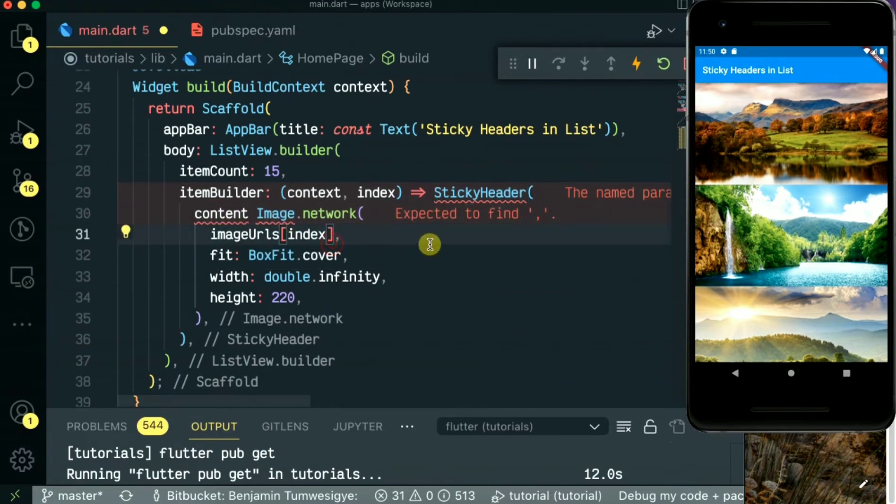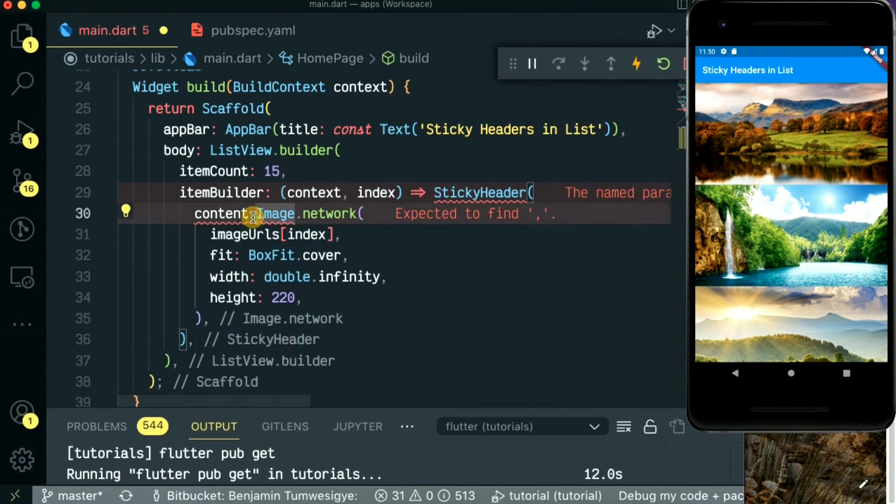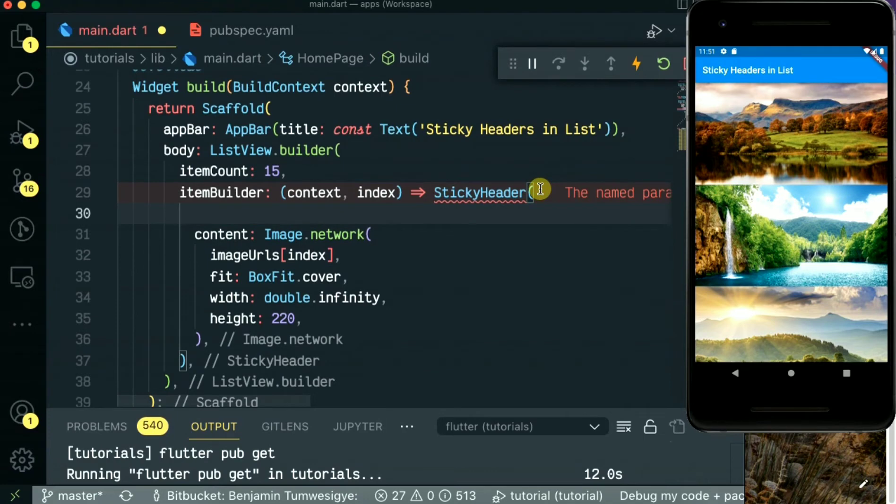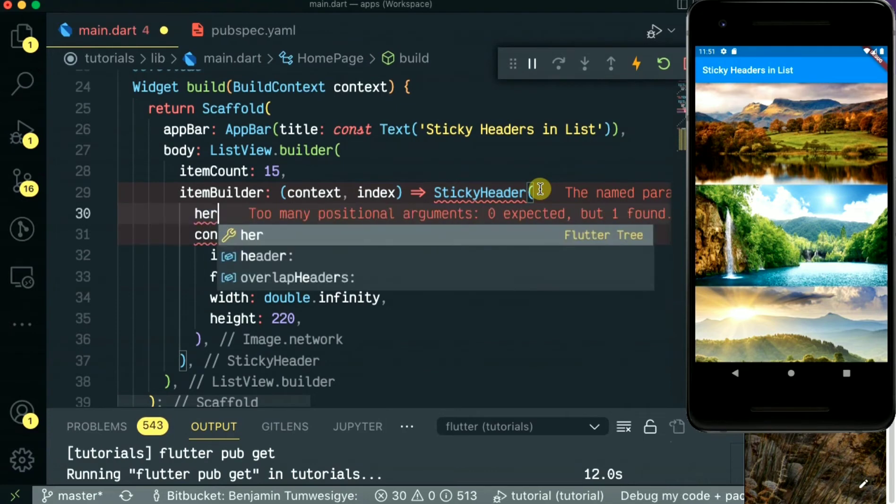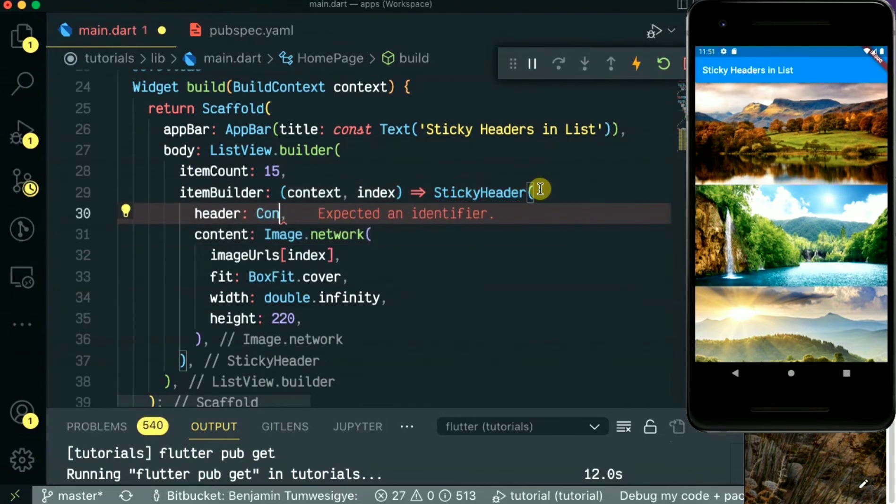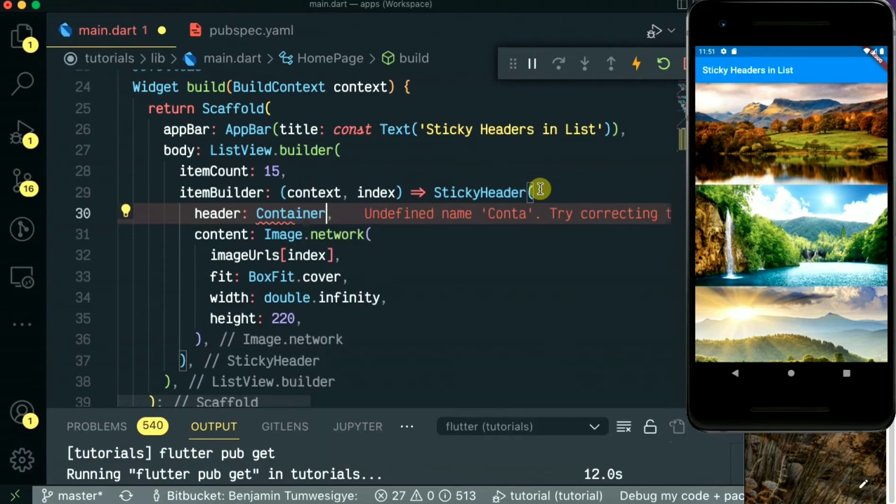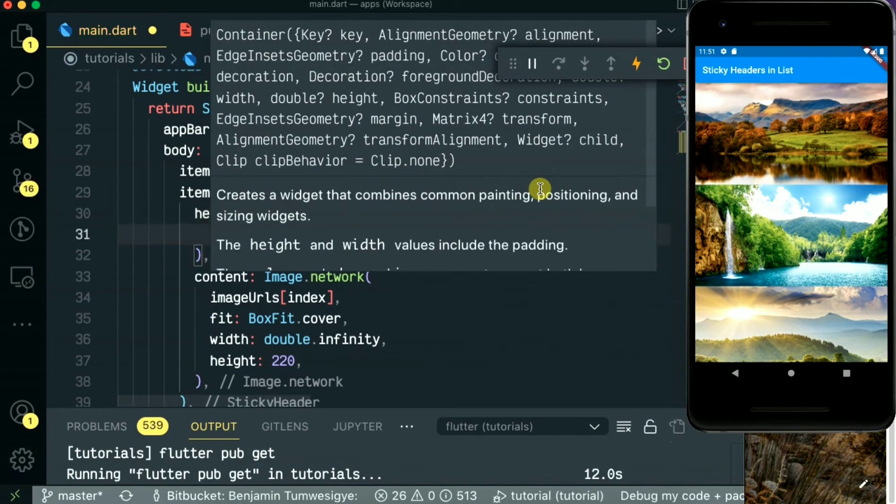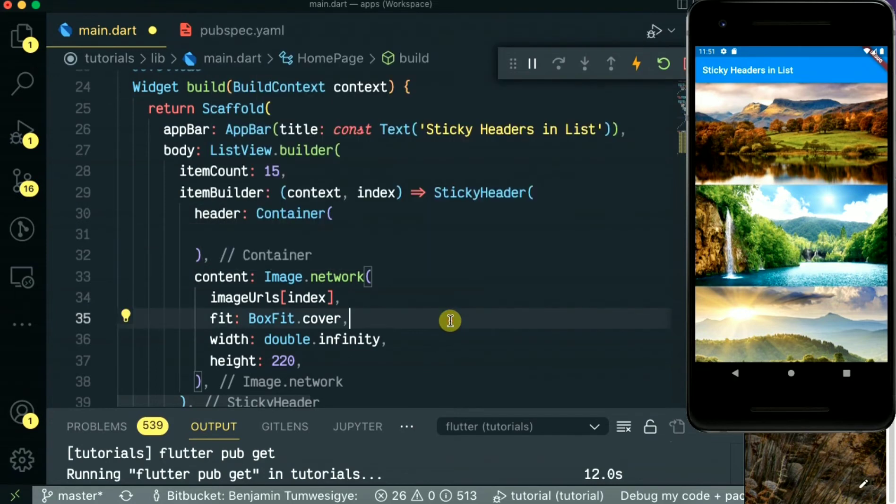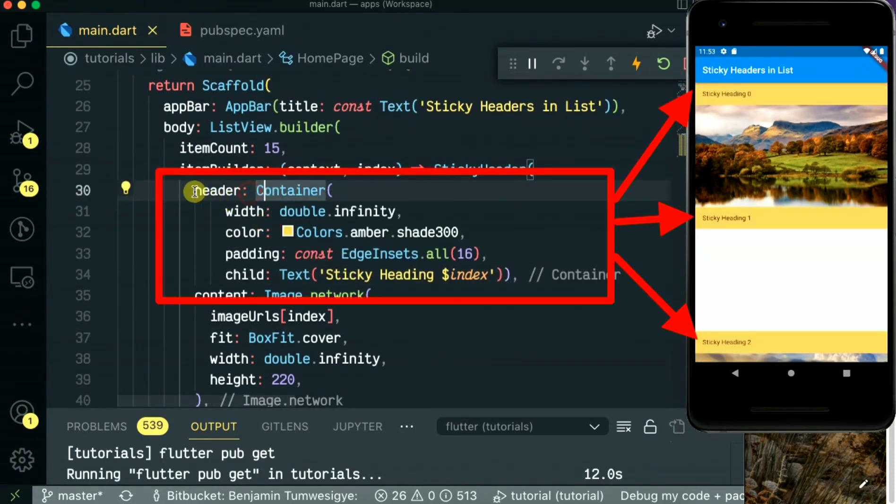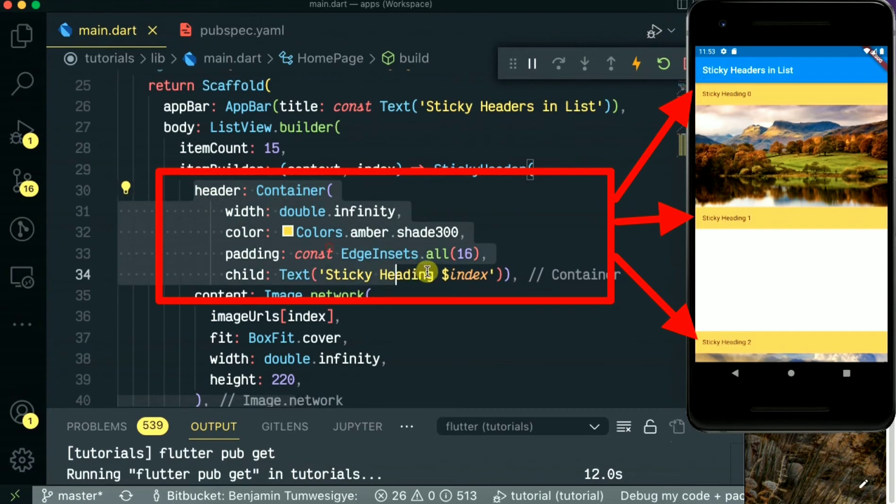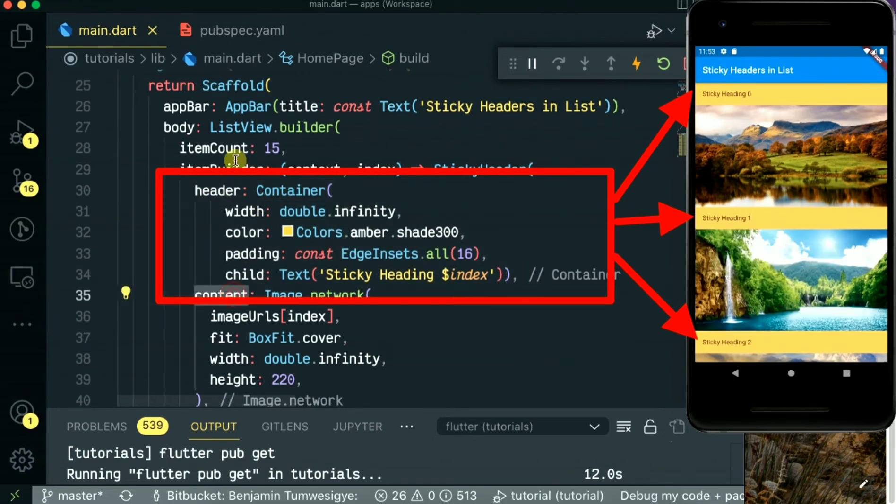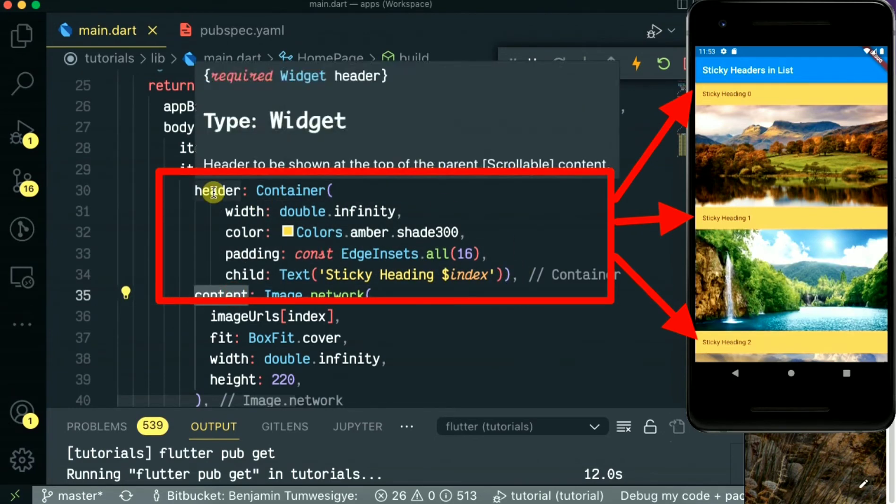This will be our real header. As you can see, I've given it width, color, padding, and the child which is a text 'sticky header' plus the index of the item.